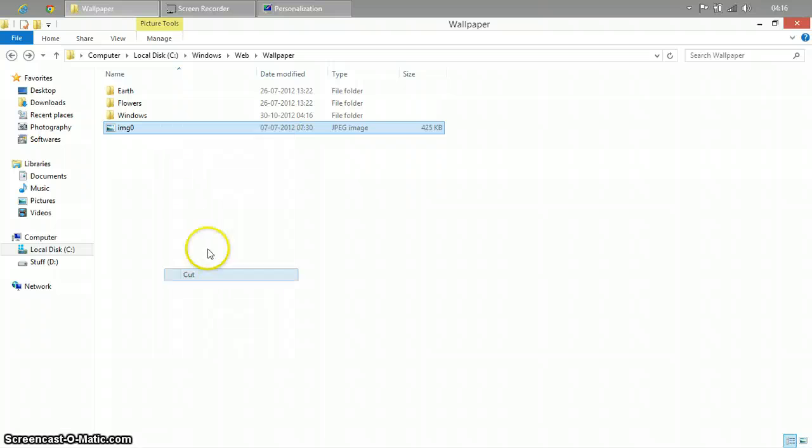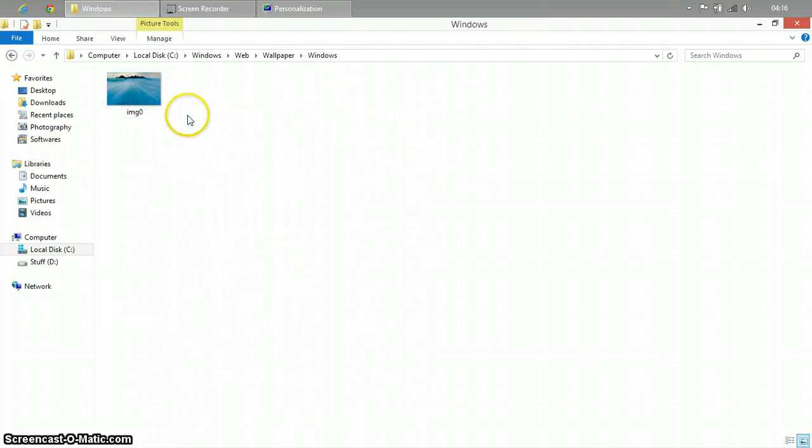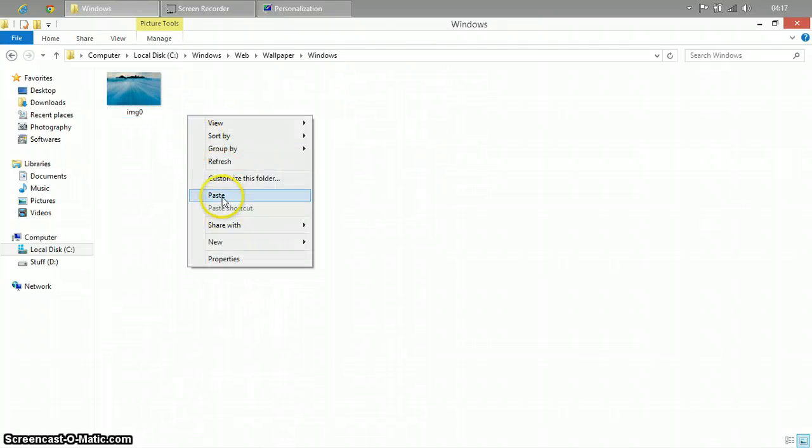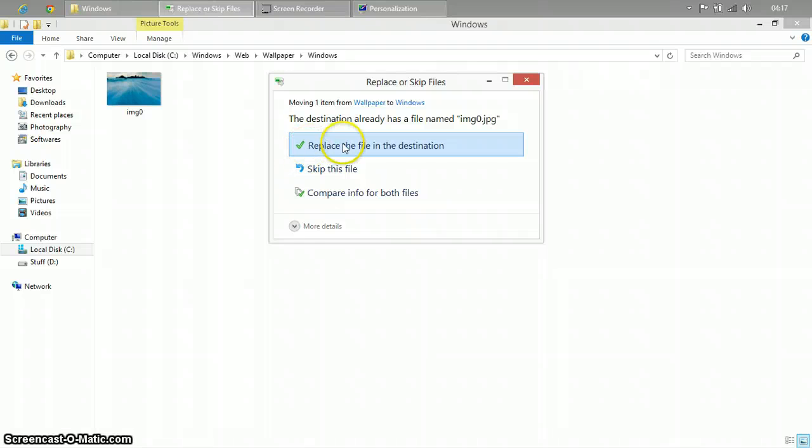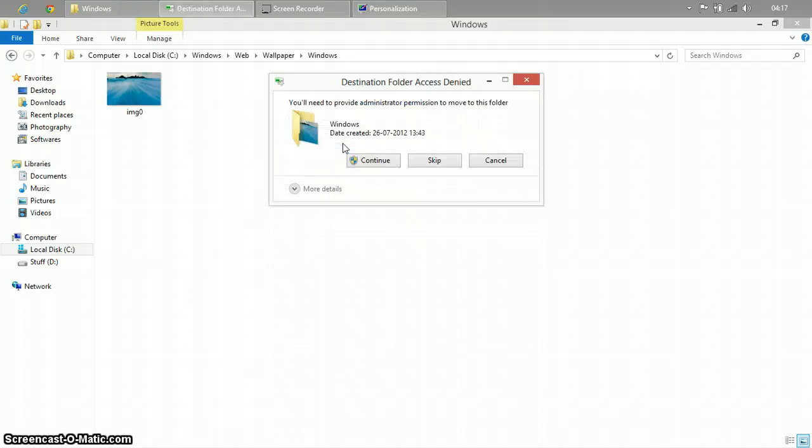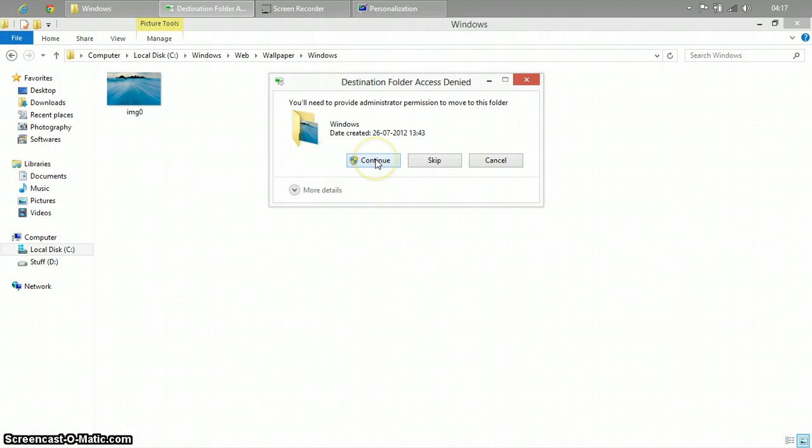Cut it and go to the Windows folder and paste it over here. It will ask you to replace. Just simply replace the file in the destination. Select continue.